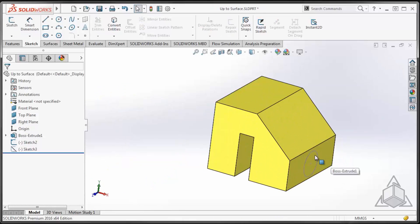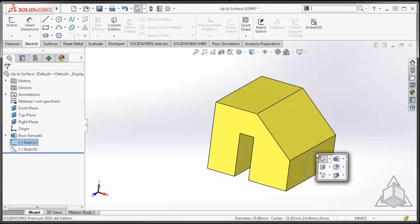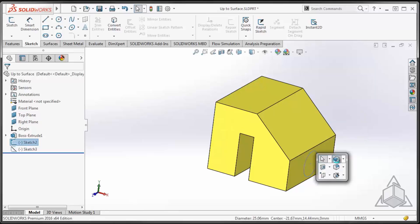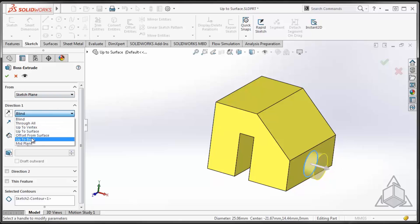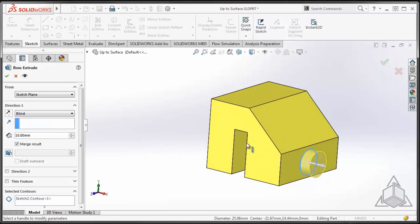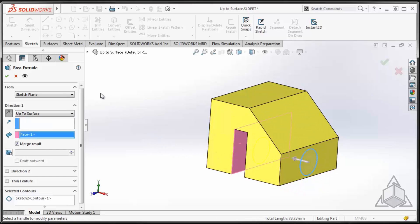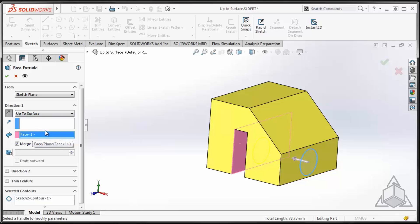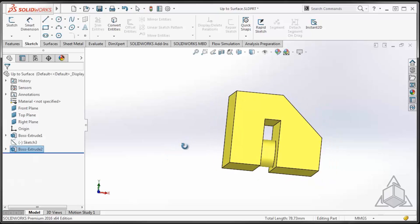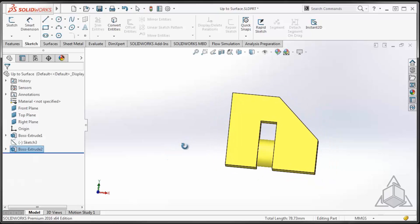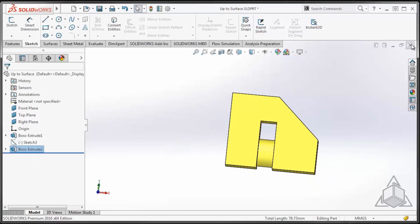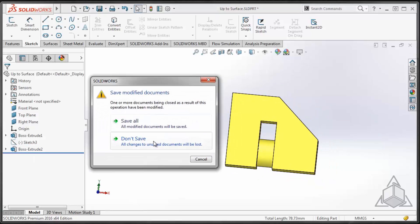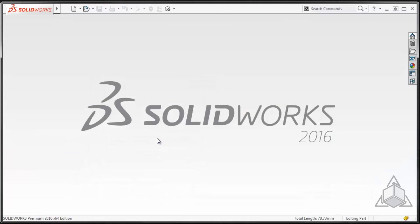Now, if you do a lot of up to surface extrusions, if I decide to go up to surface, I'm typically going back over to the property manager, selecting up to surface, and then picking the surface I want to go up to. Did you know that you're able to double click on a surface? The software will automatically change the direction to up to surface and populate the resulting face with the face that you double clicked on, giving you the proper end condition. Some tips and tricks in the sketch and extrusion environment.